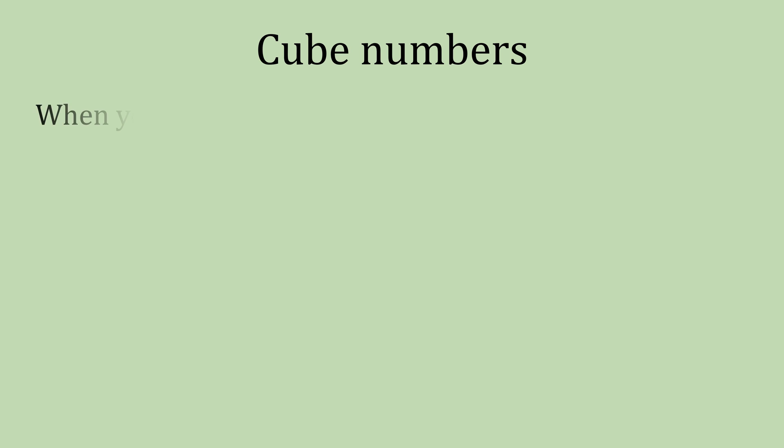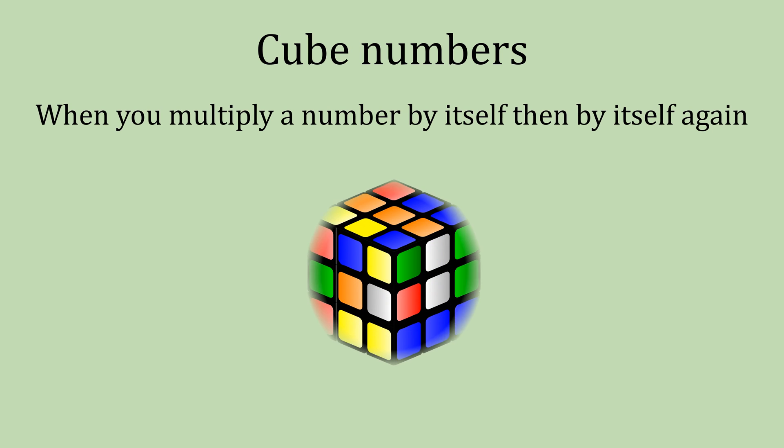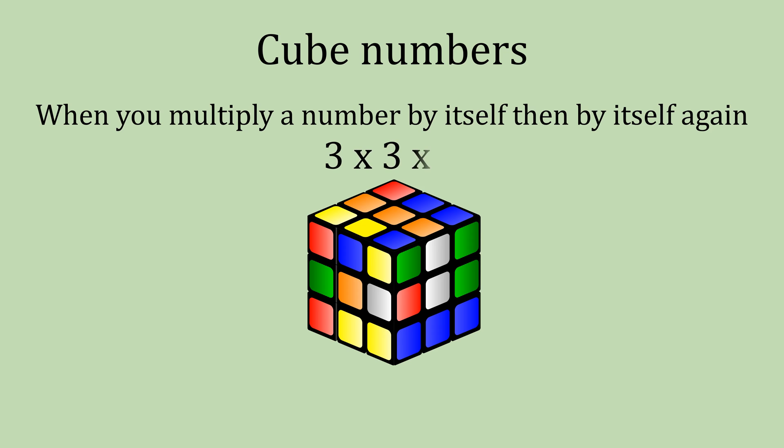Then cube numbers. So this is when you multiply a number by itself and then by itself again. For example, 3 times 3 would give us 9 and then 9 times 3 would give us 27.